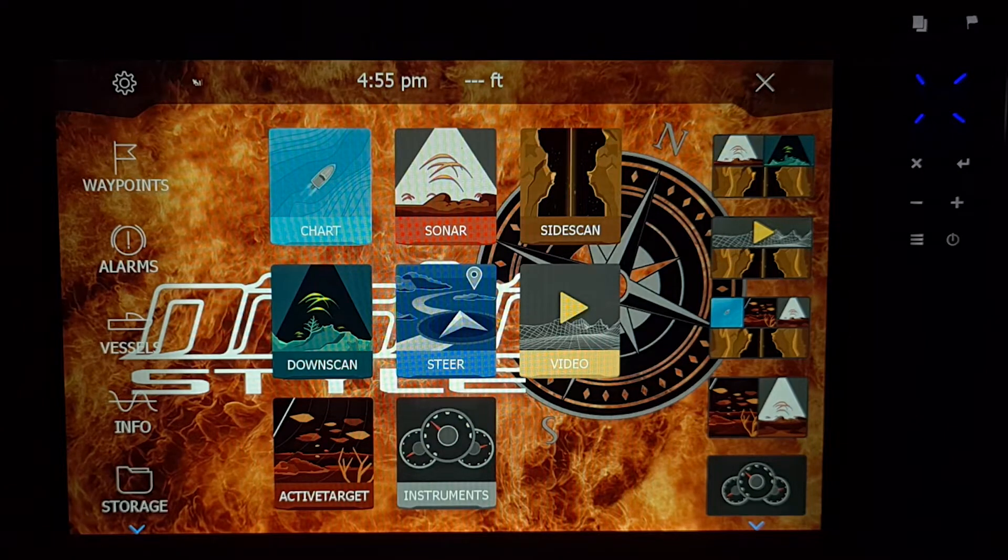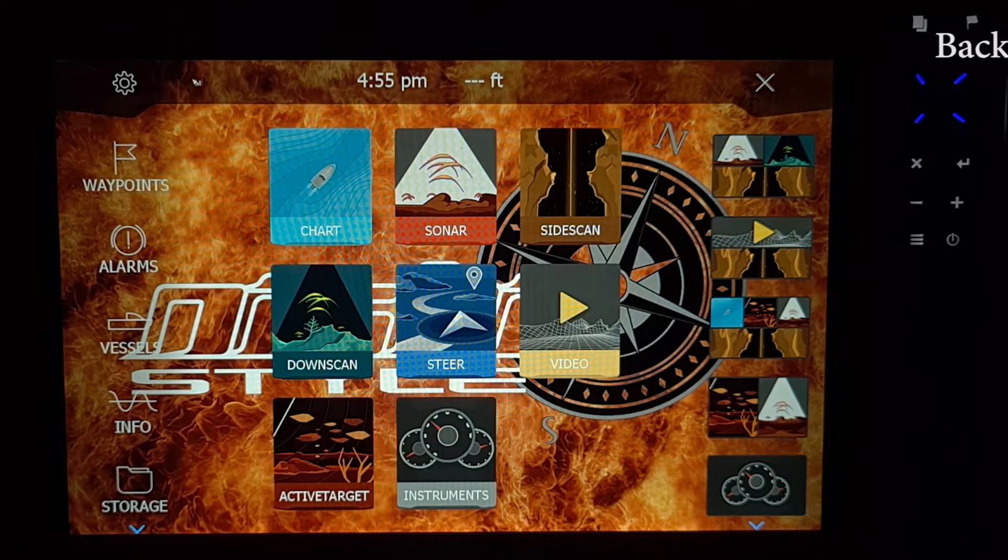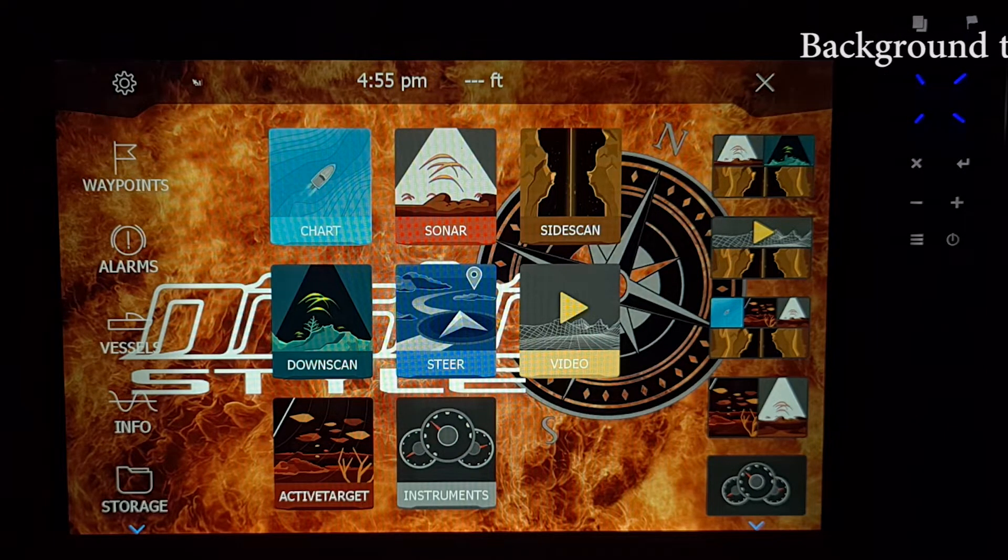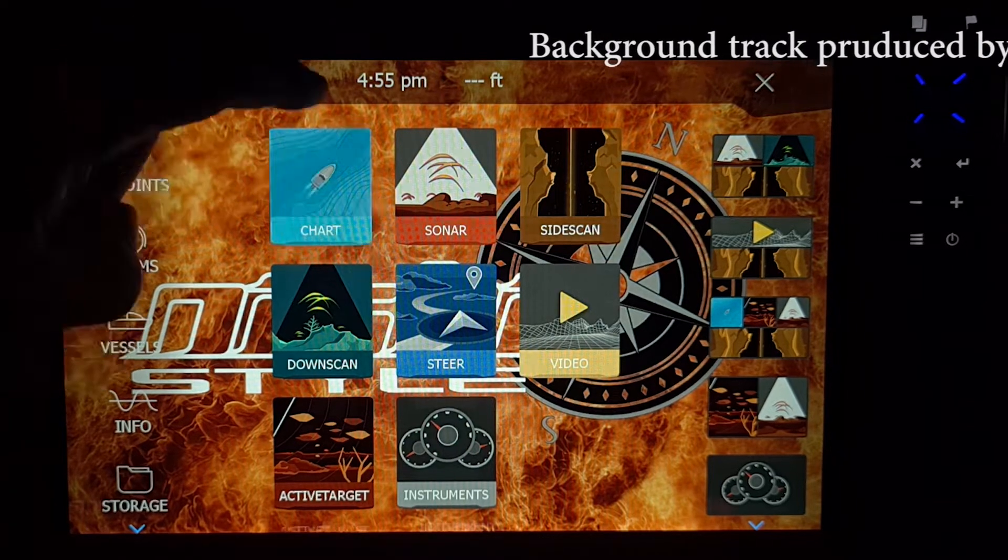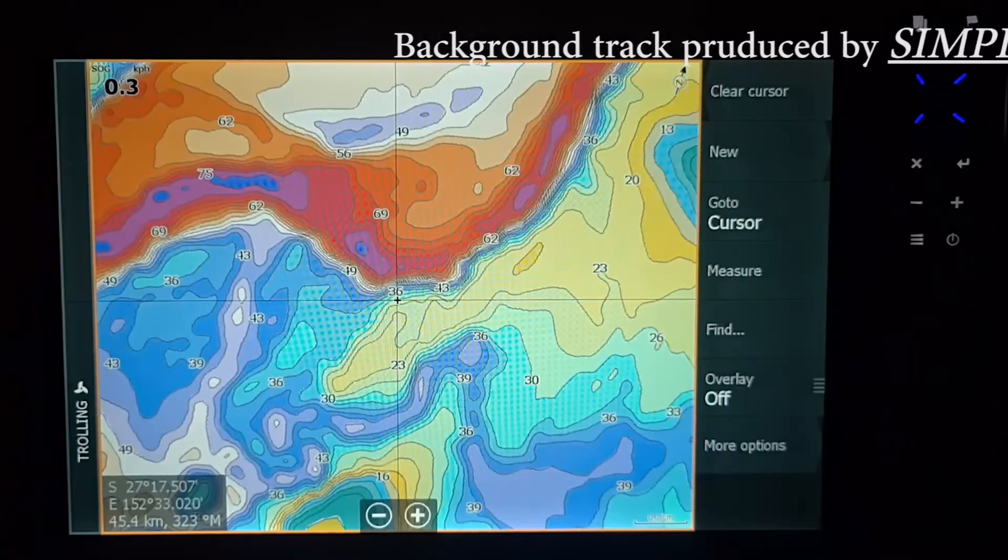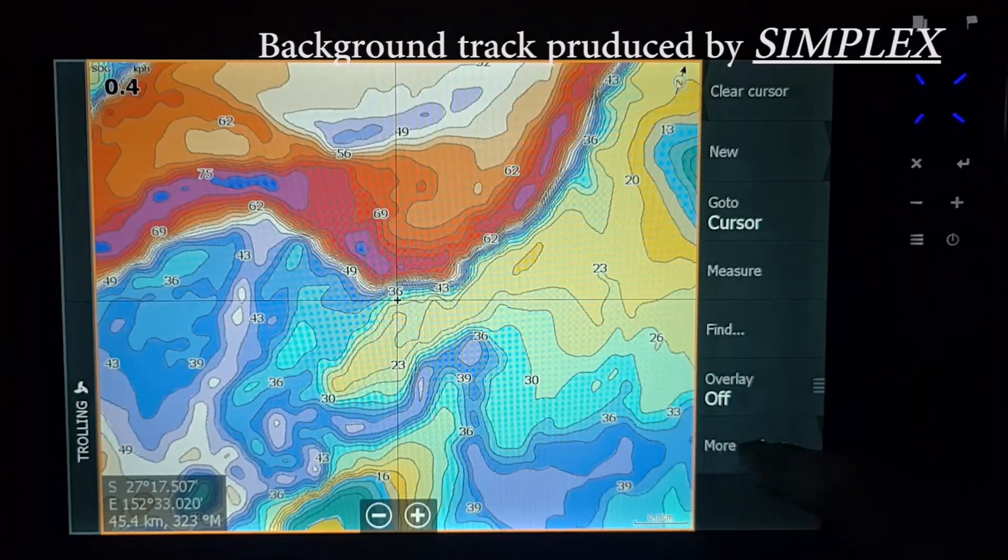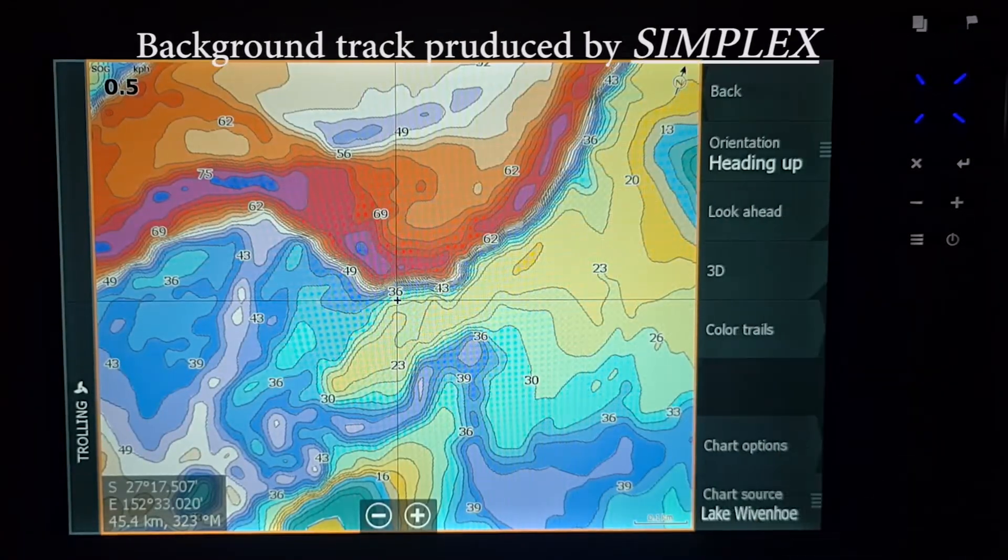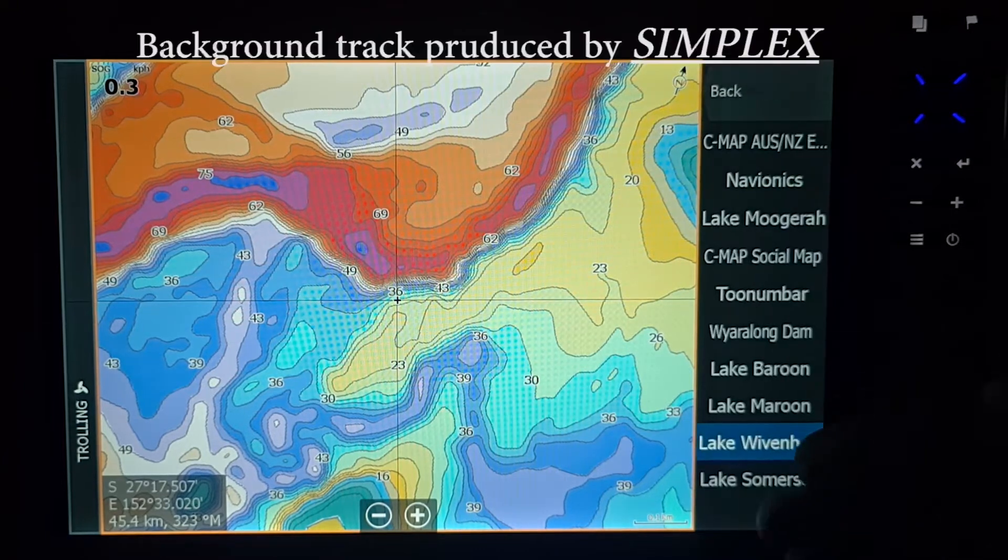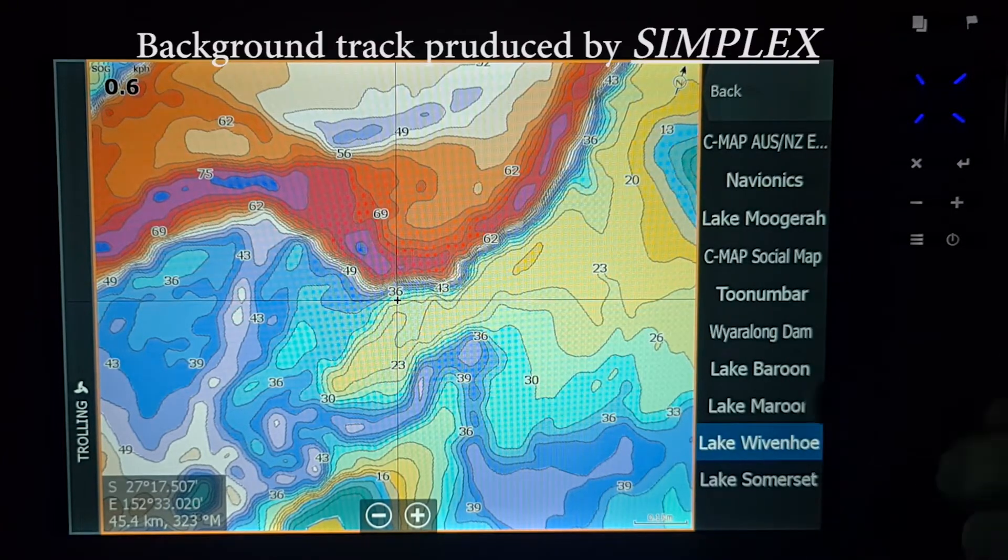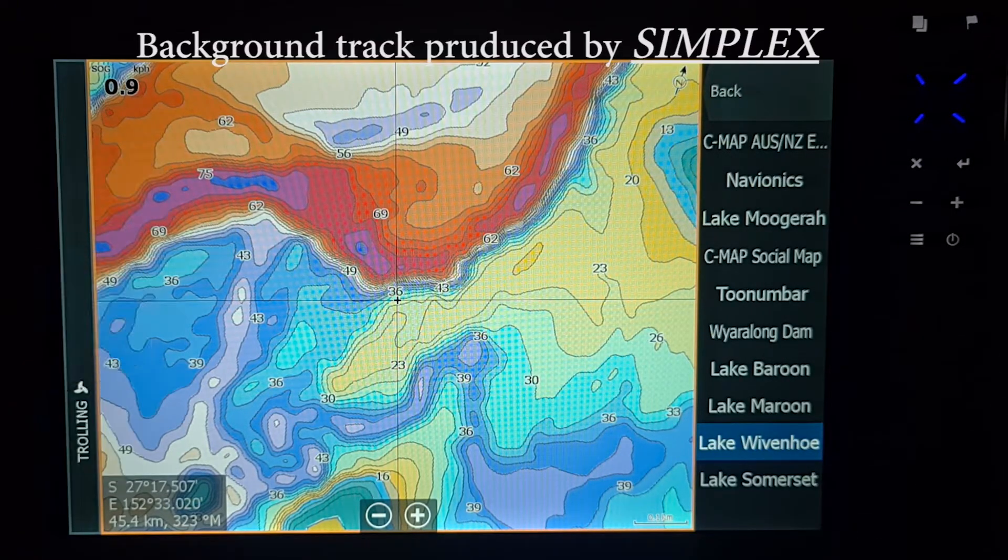Alrighty, I've turned the unit on, I've hit the Pages button to get to this screen, now we're going to hit Chart so we have a map to work on.